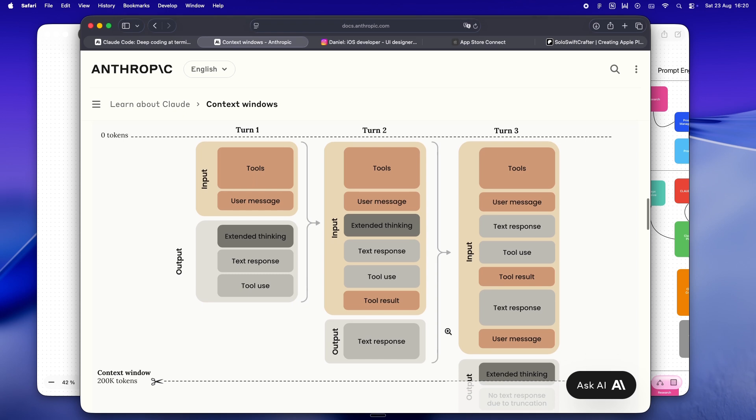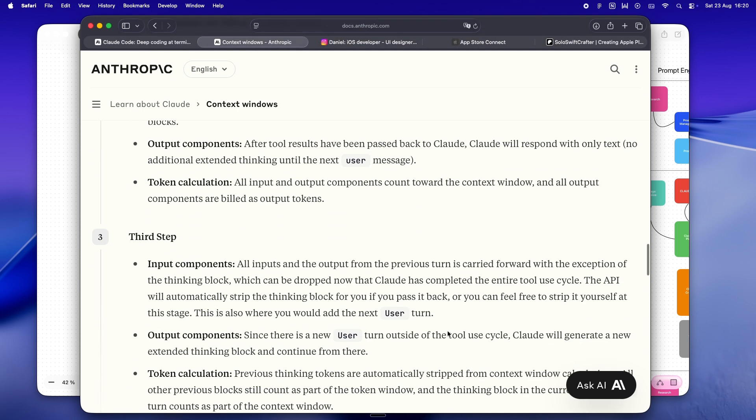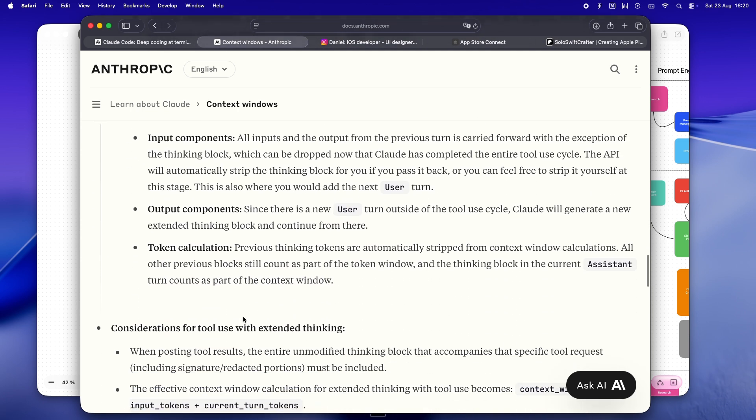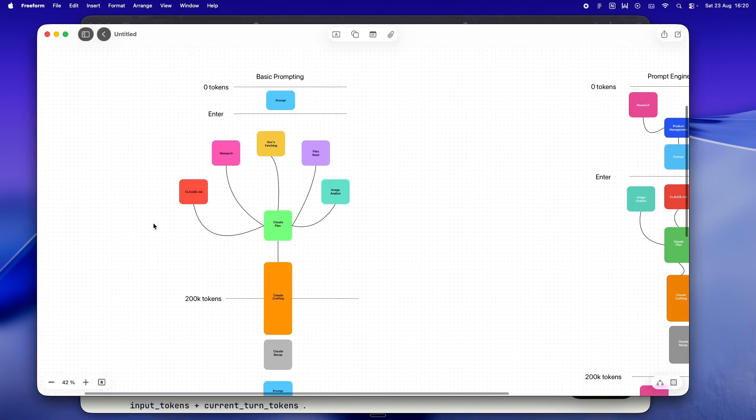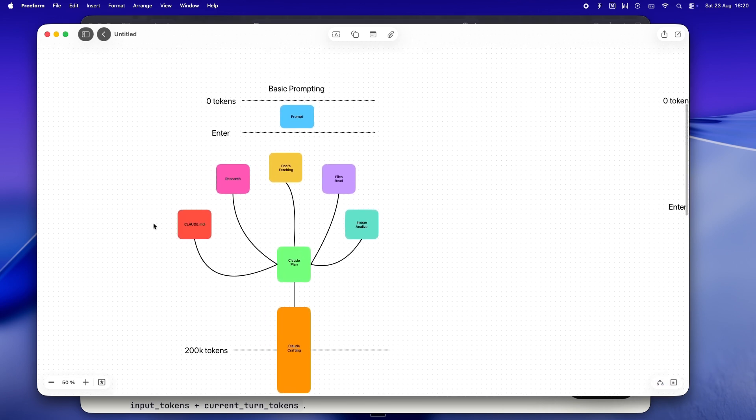So that's why everybody is suddenly obsessed with context engineering. The trick isn't to cram as much as you can into the chat window—it's the opposite, honestly. You have to get a little ruthless, start being picky, really decide what matters and what you're better off leaving out. And yeah, sometimes that means fighting your own urge to just dump everything in and hope for the best.